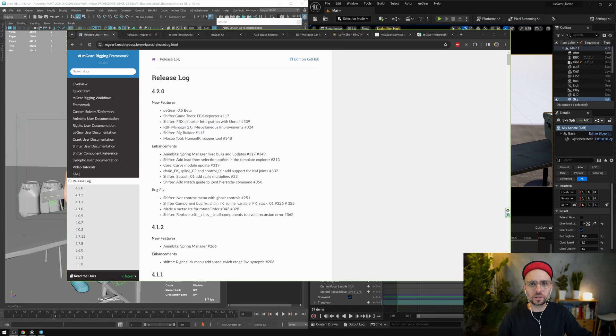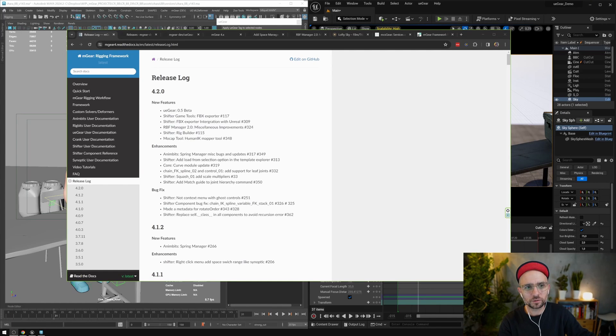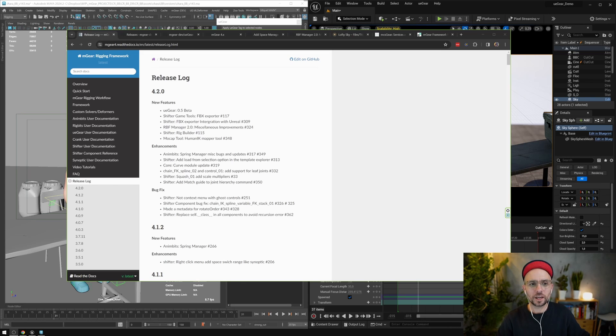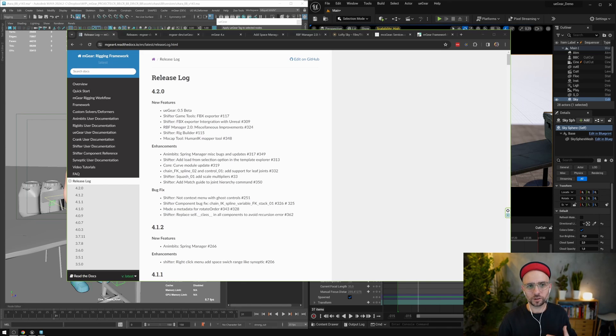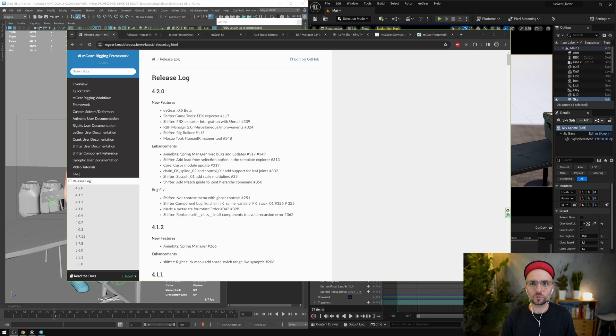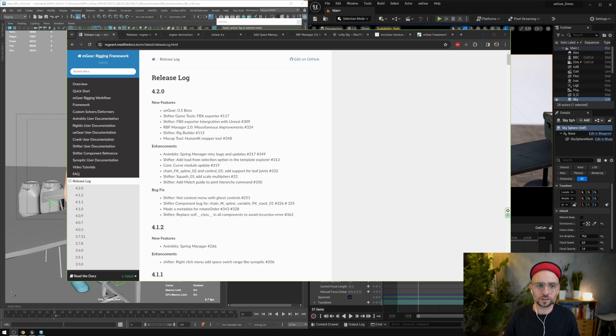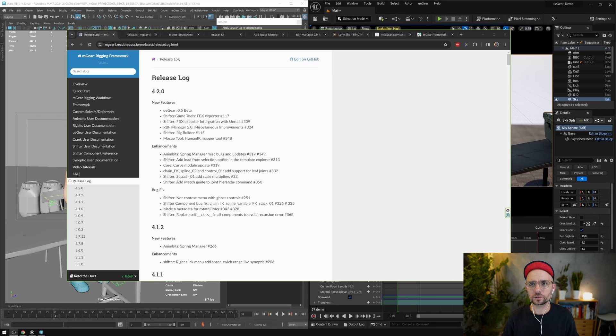Hi there, how are you doing? So finally we have a new mGear release version, this is 4.2. And finally I find the time to catch up on the YouTube channel and record some videos and tutorials. I'm really sorry, last year has been very busy with a lot of projects, client projects.